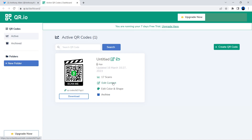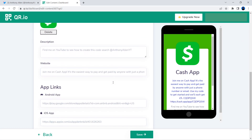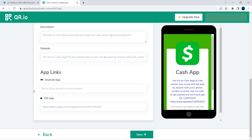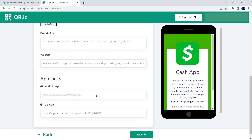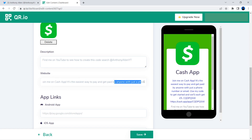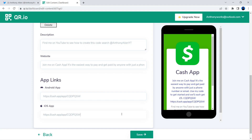You need to access your account that you already signed up with. The app links also need to be changed — delete what was previously in the Android button and iOS button fields and replace them with your referral code link. You can find your referral link already pasted in the website field. Highlight it, copy it, and paste it into both app link buttons.